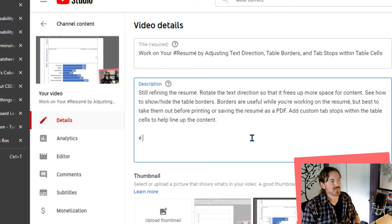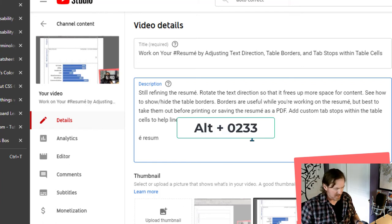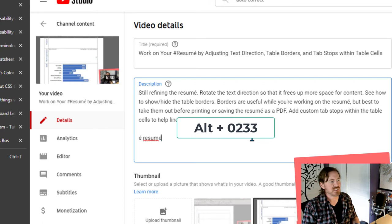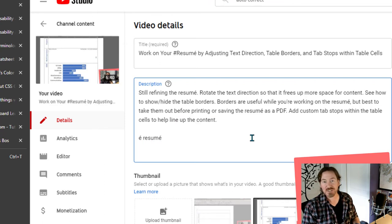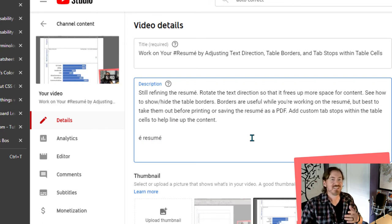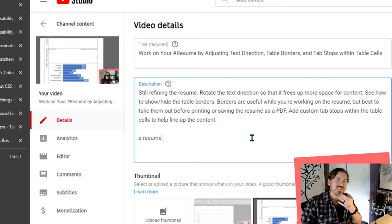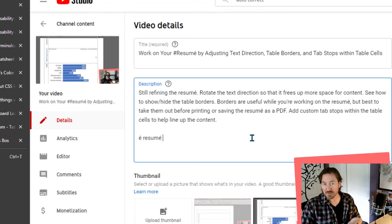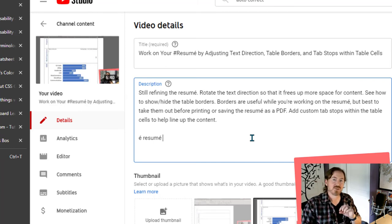Alt 0233. And that puts in the accent é character. R-E-S-U-M, Alt 0233. And that puts in that résumé. So 0233 is the numeric code along with the Alt key in order to insert that character.